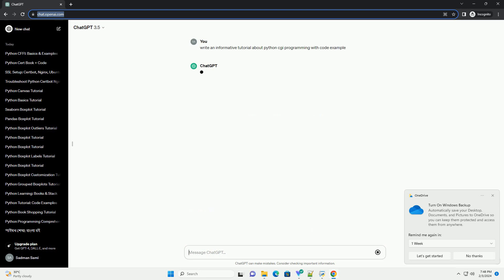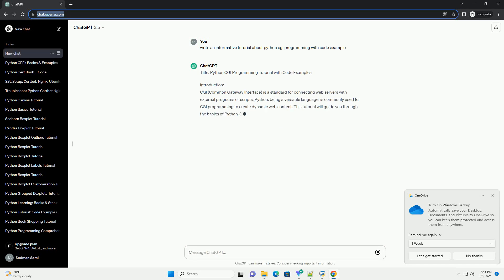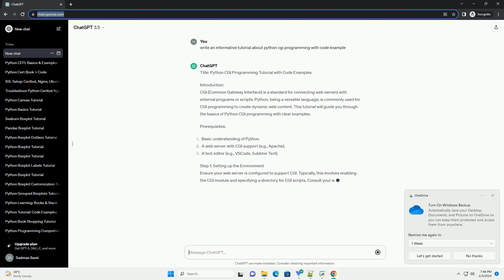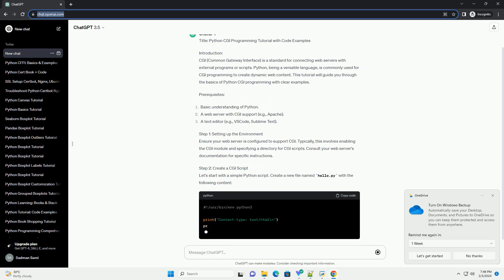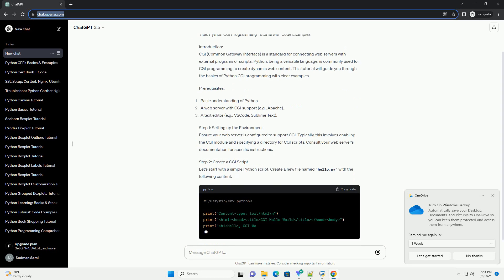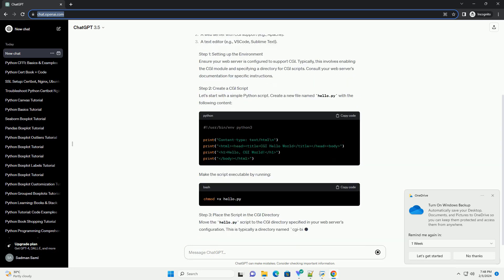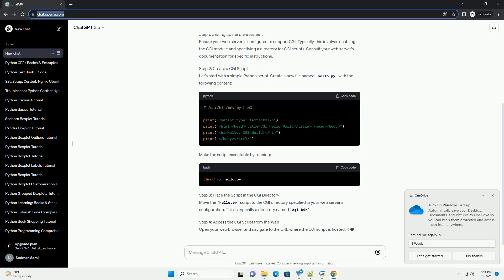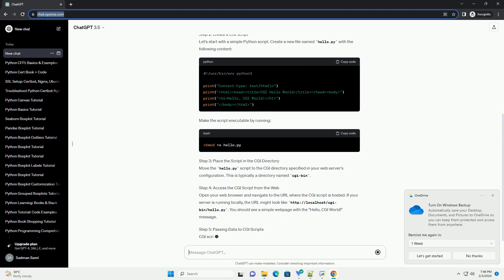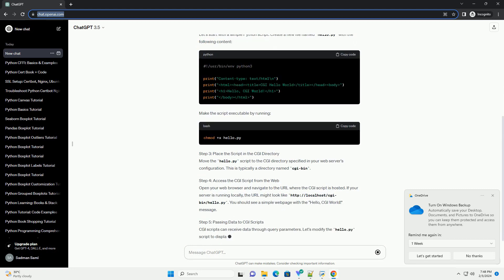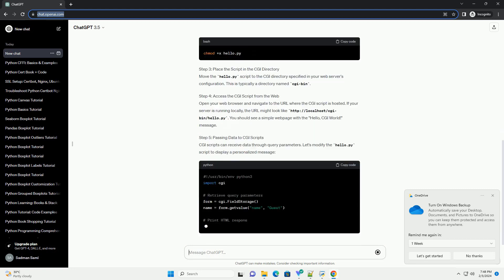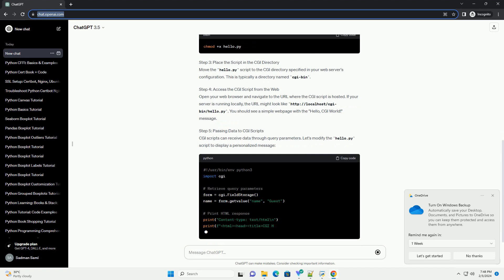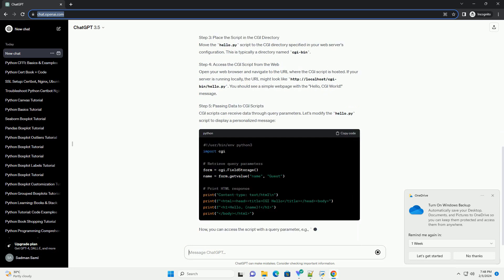Introduction: CGI, common gateway interface, is a standard for connecting web servers with external programs or scripts. Python, being a versatile language, is commonly used for CGI programming to create dynamic web content. This tutorial will guide you through the basics of Python CGI programming with clear examples.